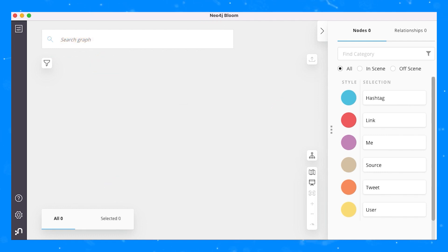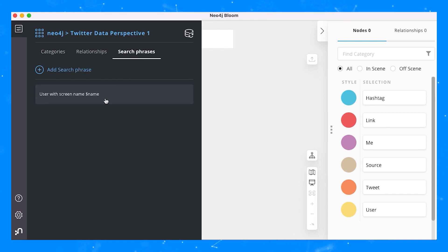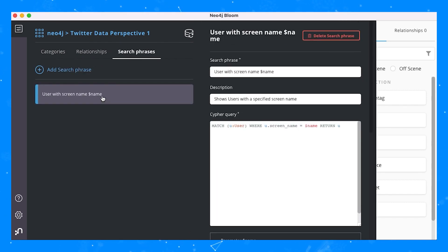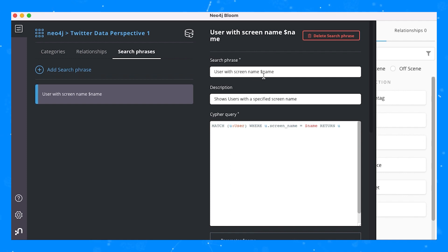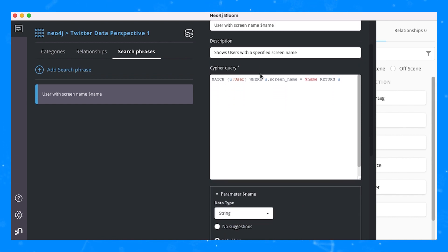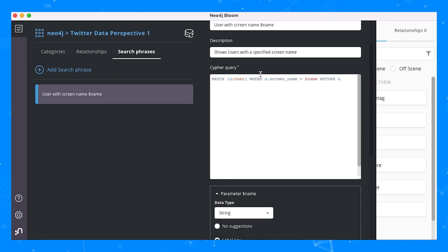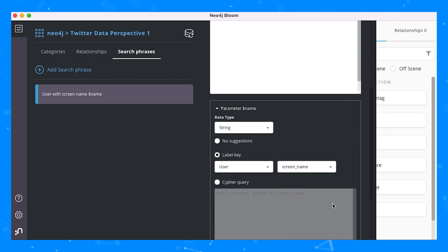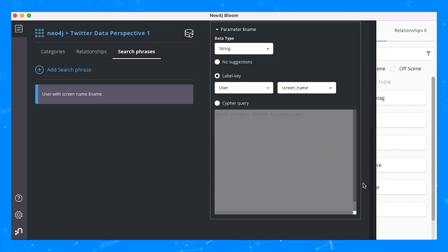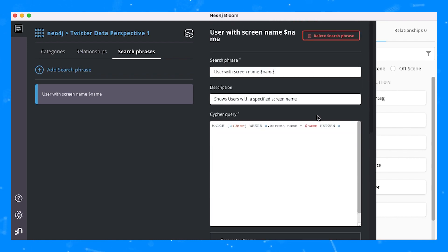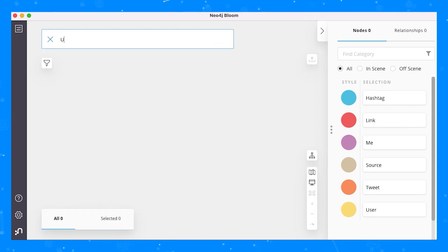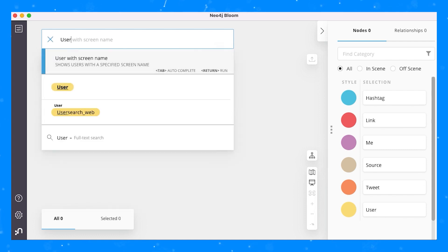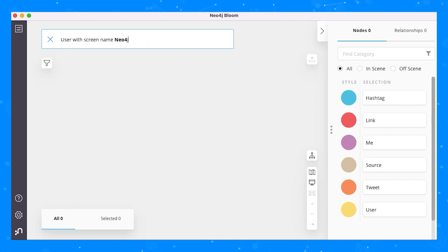Another powerful way to use the Near Natural Language search box is by constructing search phrases or using search phrases that have been created by someone else. In the perspective designer, you can see a list of the search phrases associated with the perspective. In this case, we have a search phrase where we're looking for users with a particular screen name and we have a dollar sign name parameter. We can actually use the dollar sign name parameter to offer suggestions to users when they start typing in the search phrase and we can customize how the suggestions are presented. In this case, we're just using the label key user and showing the screen name values associated with it. So if we come back to our Near Natural Language search box and type in user with screen name, we'll see a list of screen names that are available in the database and we can start typing one of interest, Neo4j Stockholm for example.